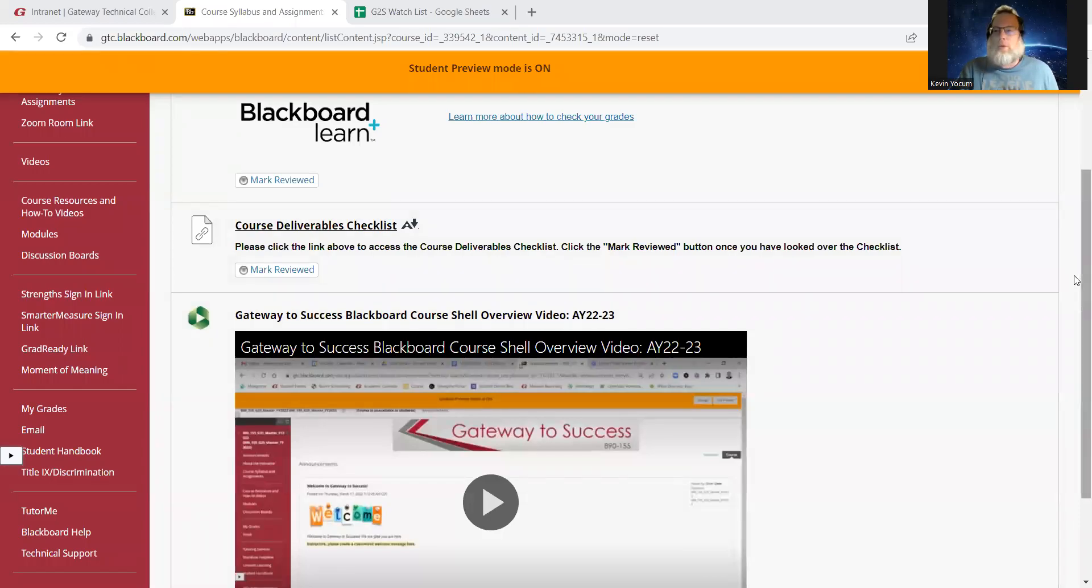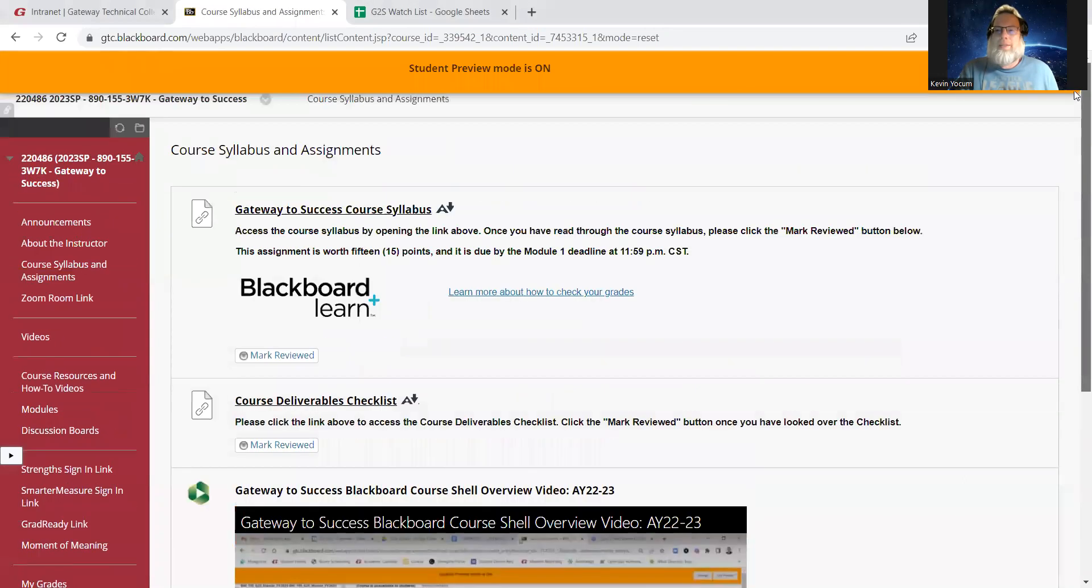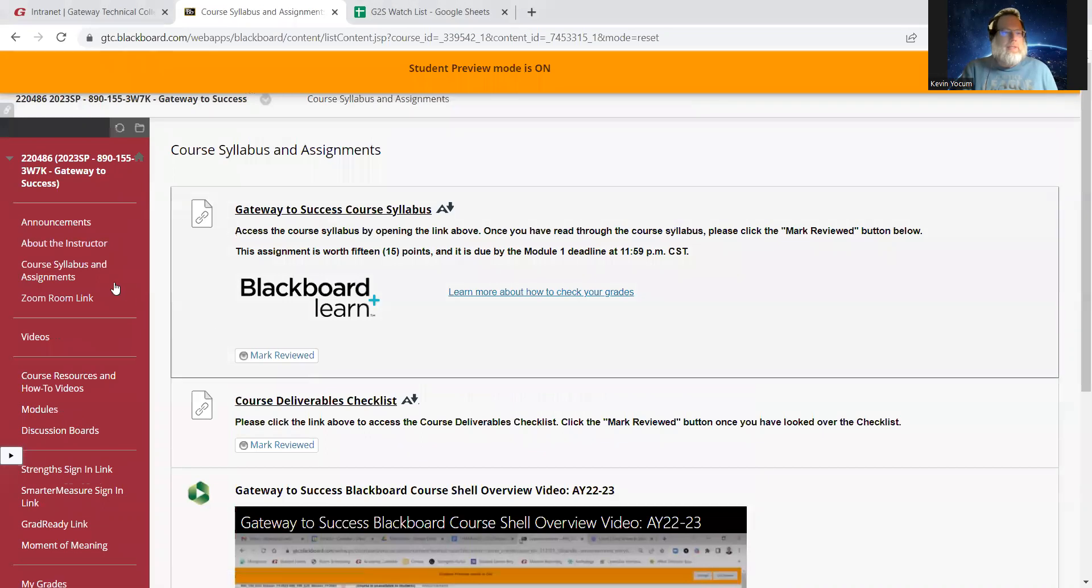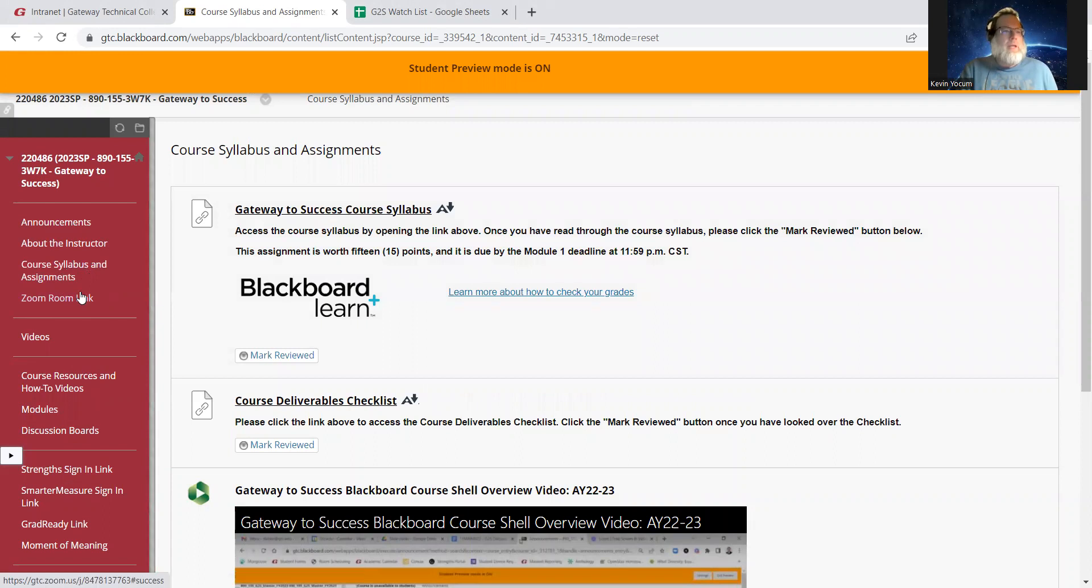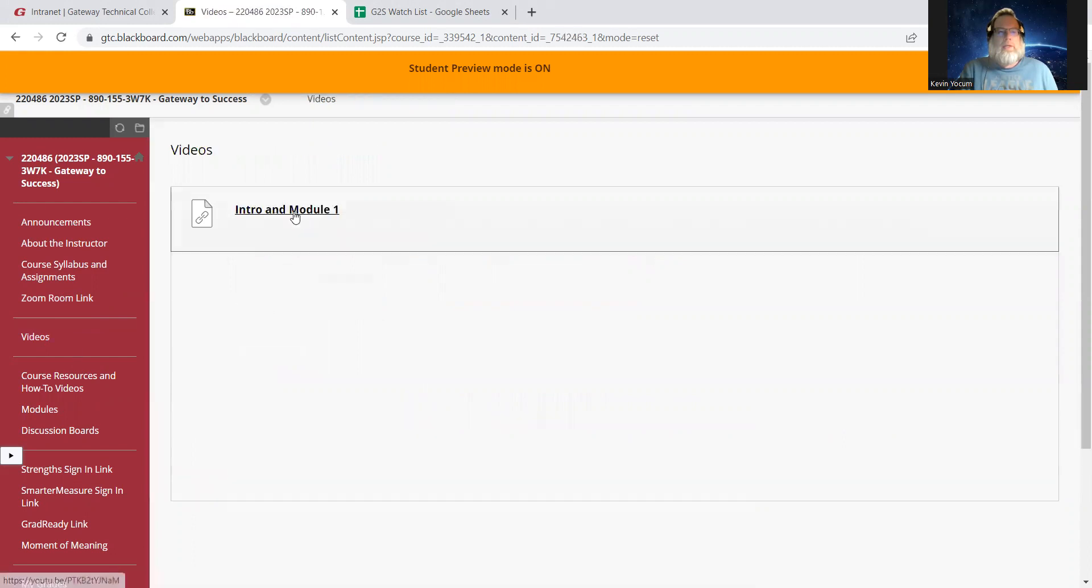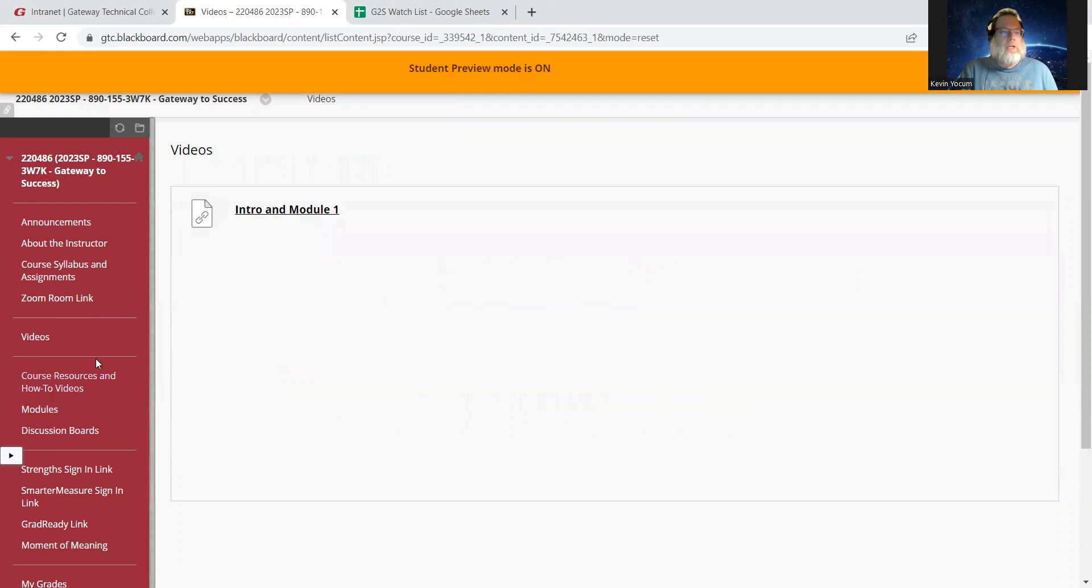Hello and welcome to week two of Gateway to Success. This week we're going to talk about academic success. But first, I want to remind you, if you haven't already, make sure that you click on the videos tab and the intro and module one video is in here. I think most of you completed module one, so great job.